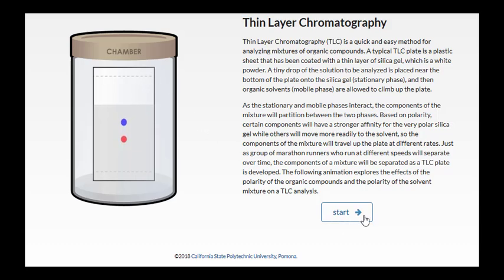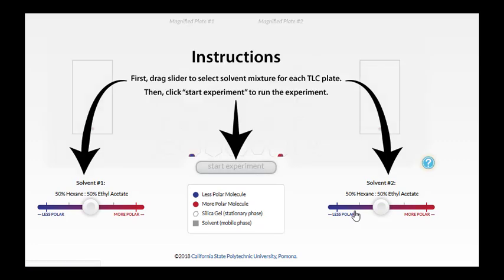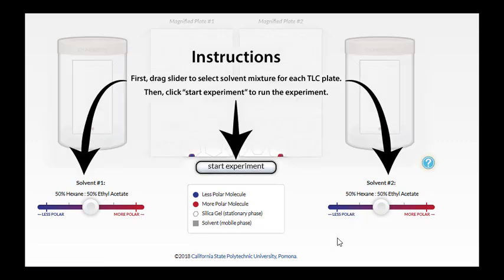So we can see what starts as one single spot ends up separating into two components as the plate develops. Let's take a closer look at this process. Here we have two chambers, two TLC chambers, and we're going to vary the solvents to see how that affects the traveling rates of the spots that we're analyzing.